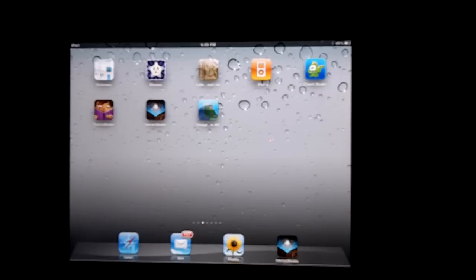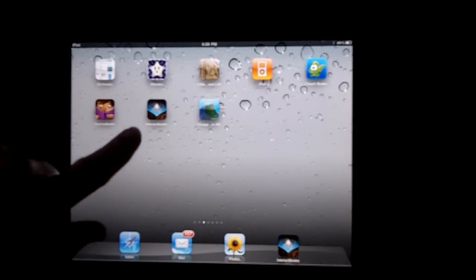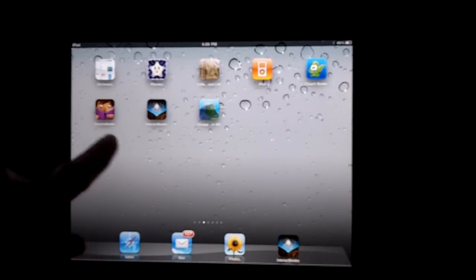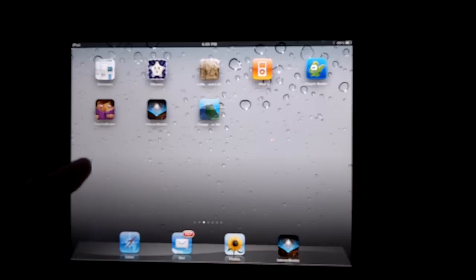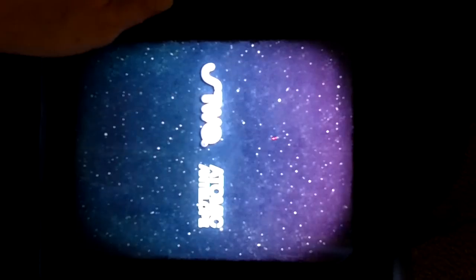So just to talk about apps for a second, we've got some other apps that are made by other companies, and I just wanted to give you an idea of what an app is.